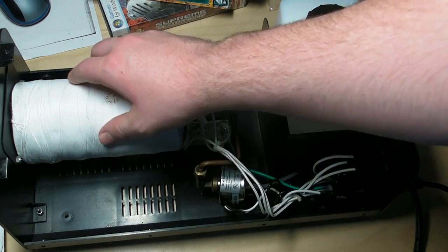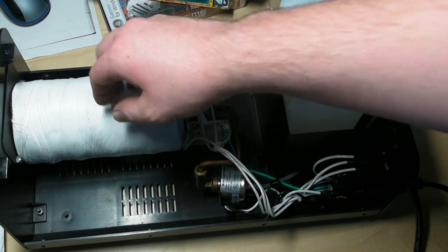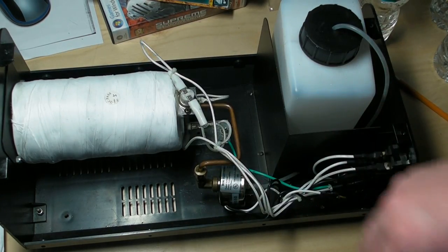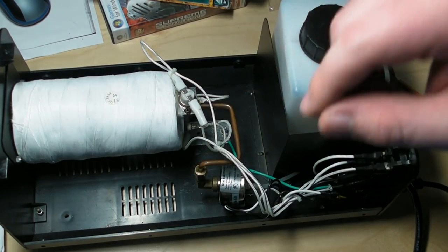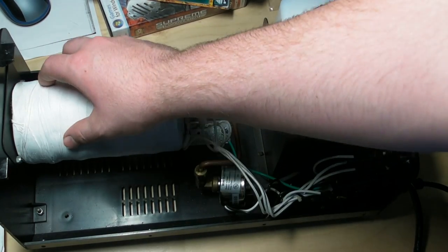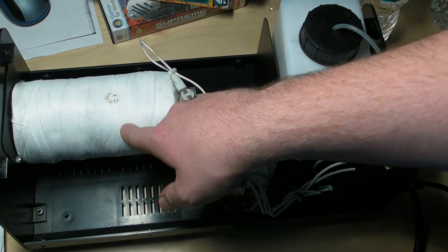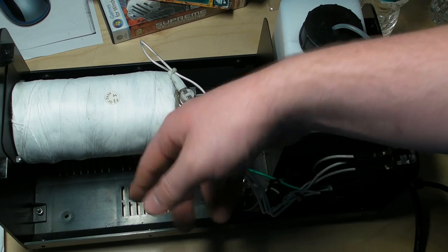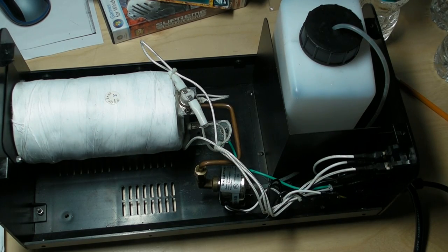That's held together with, believe it or not, this is actually Teflon tape, like the stuff you'd use to seal pipes. Not quite sure why they use that there, but I guess it does have a high heat tolerance, so it makes sense.